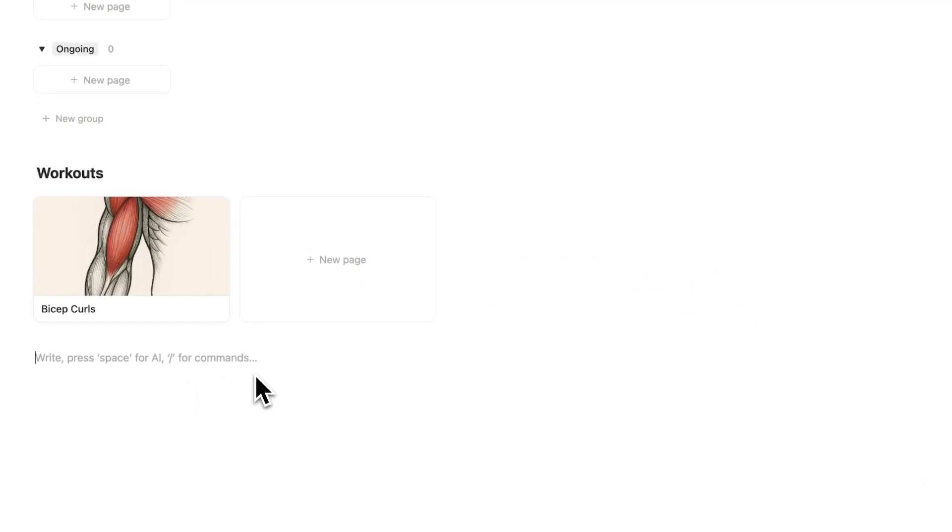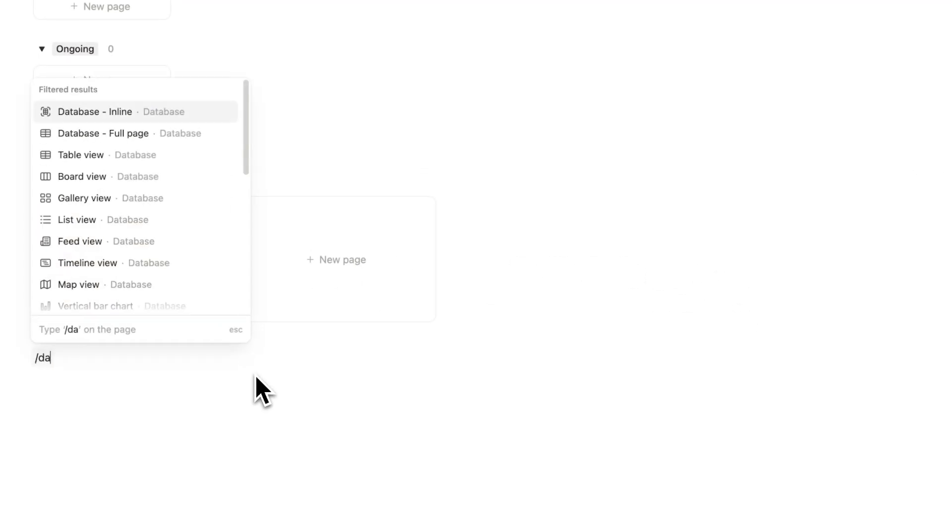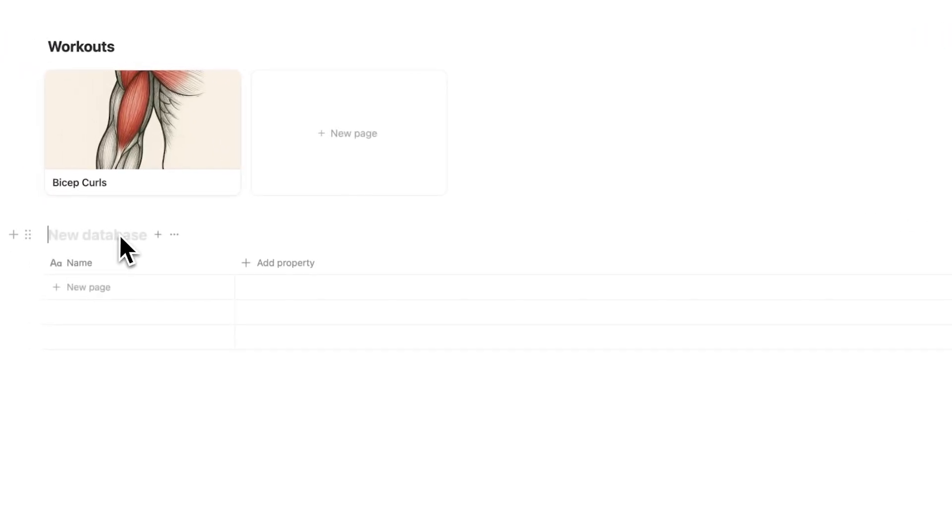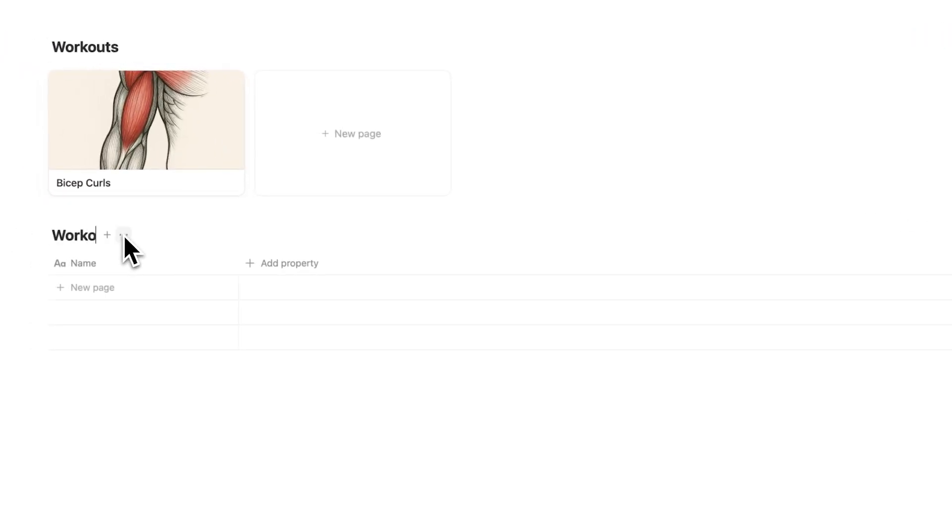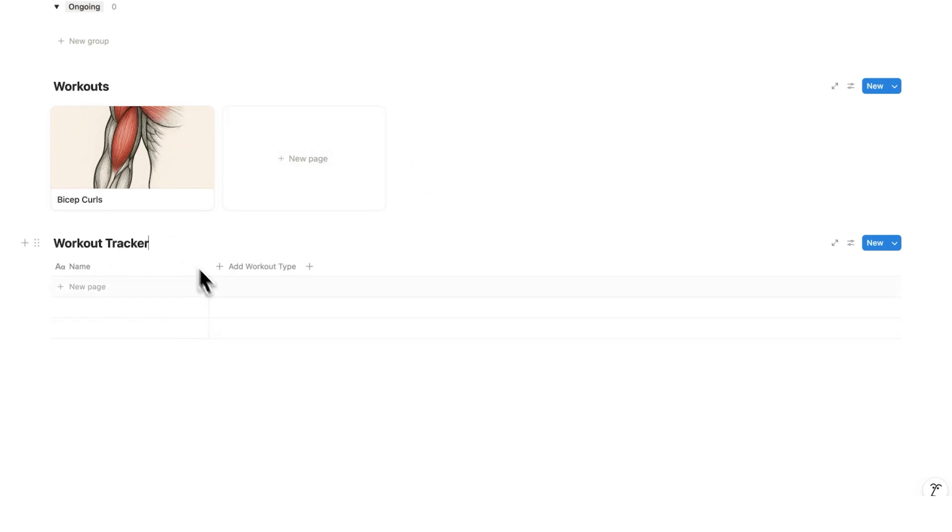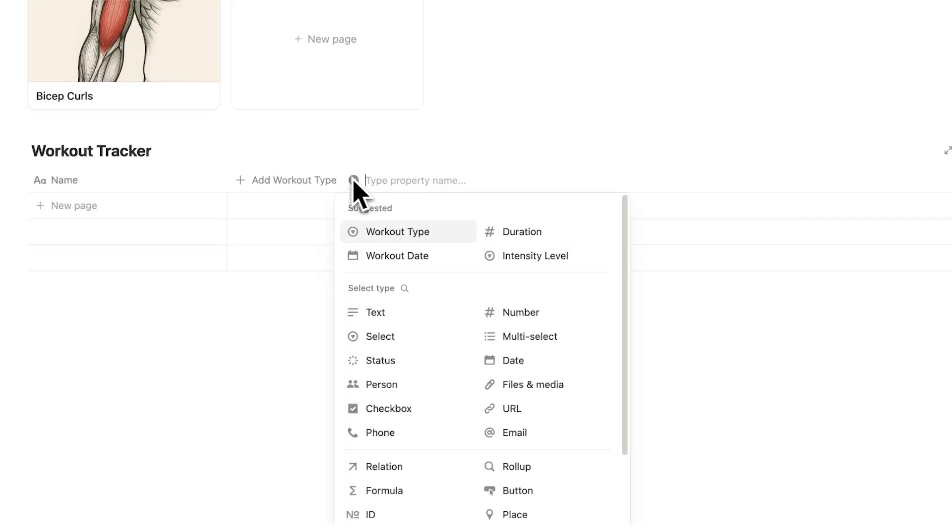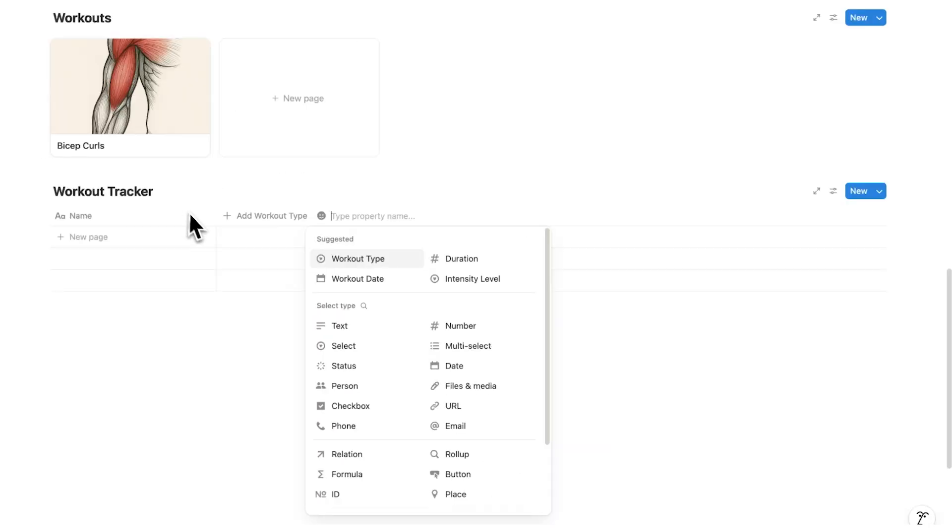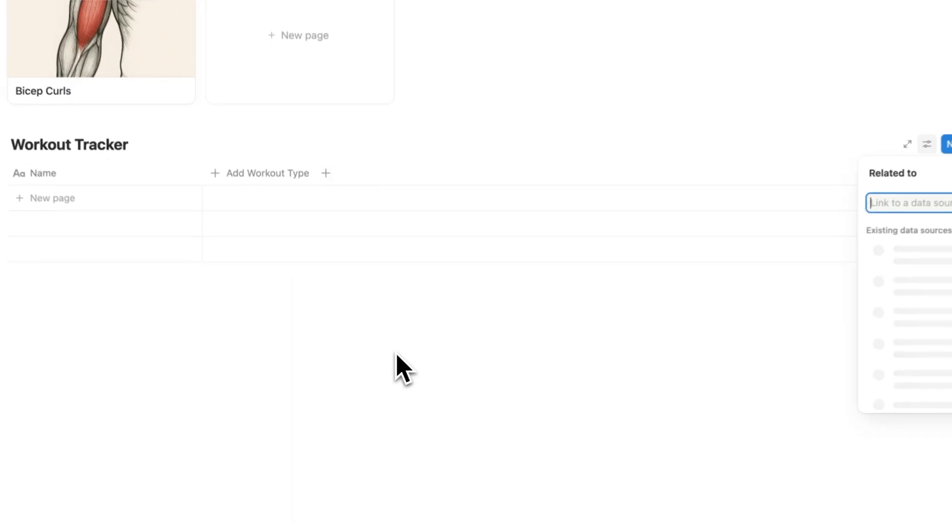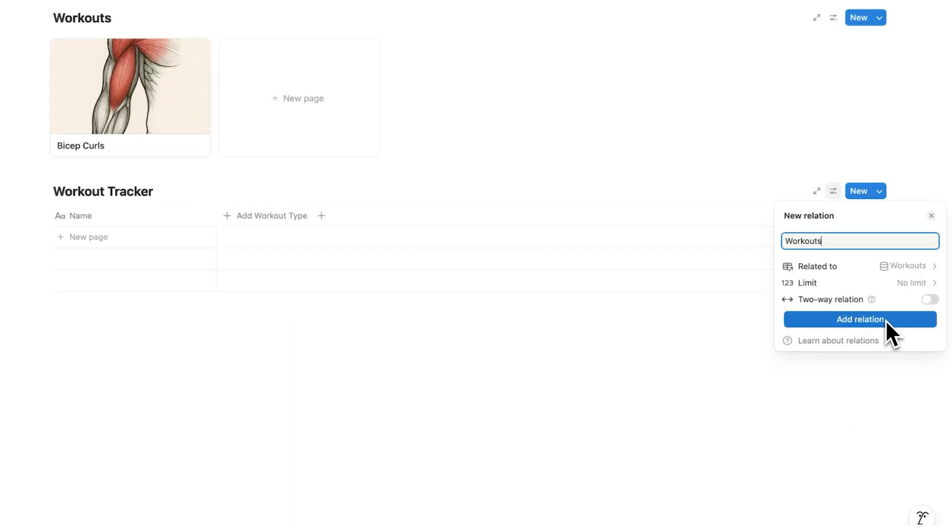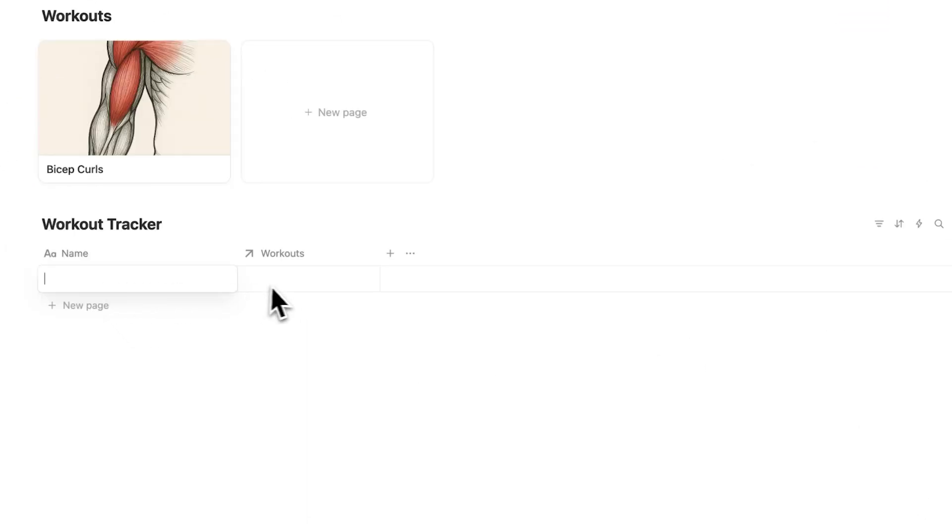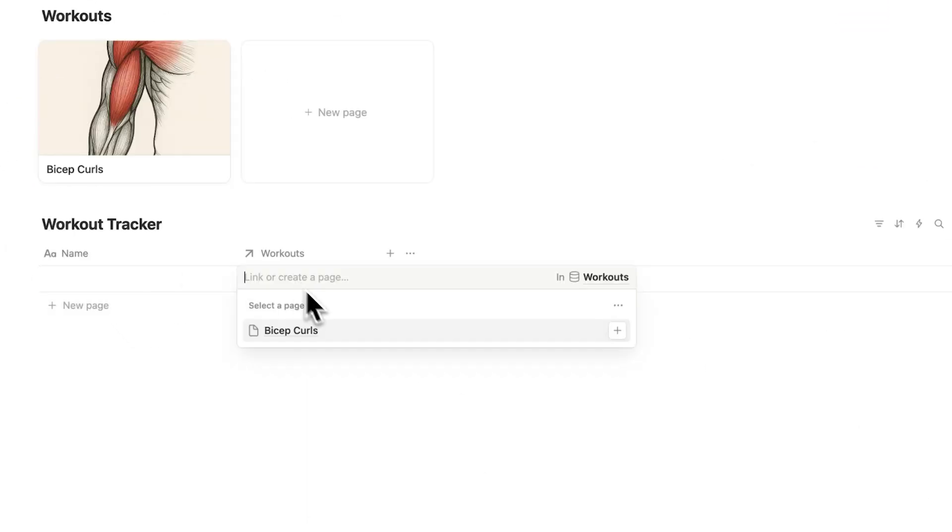Now the next thing that we're going to do is forward slash database, and this will be a new database, and this will be our workout tracker. So this database here has all the different types of workouts such as a bicep curl, and then this one here will actually track our workouts. The first property I want in here is to relate this database to this one here. I'll simply click on relation and I'll click here on add relation. So now when I add a new page I can click here to the workout and select bicep curl.